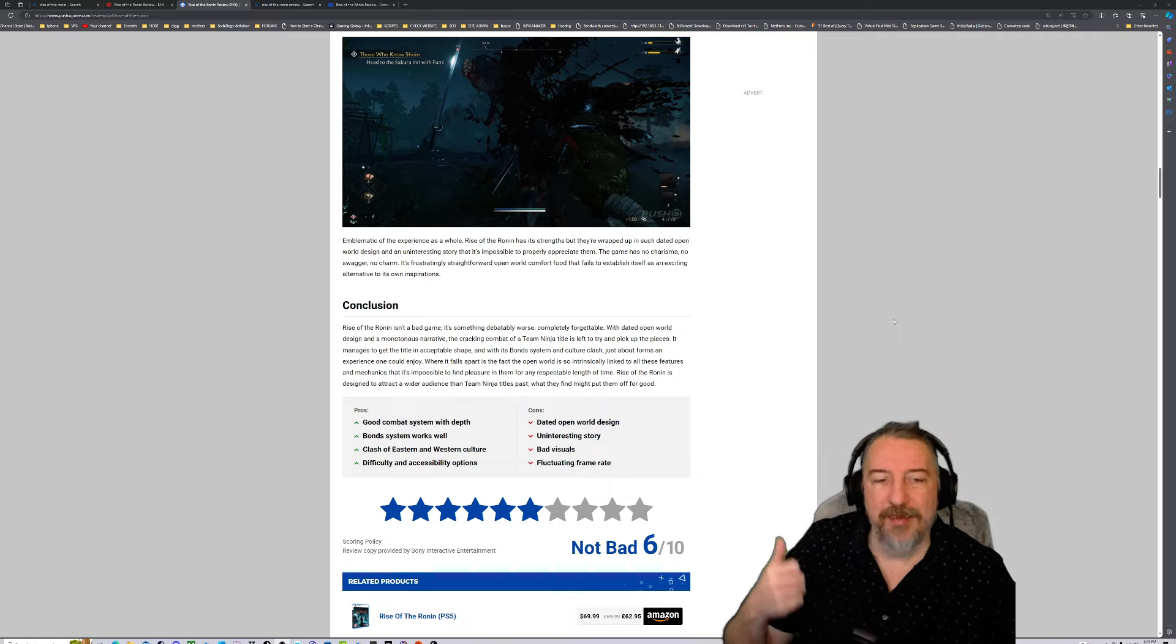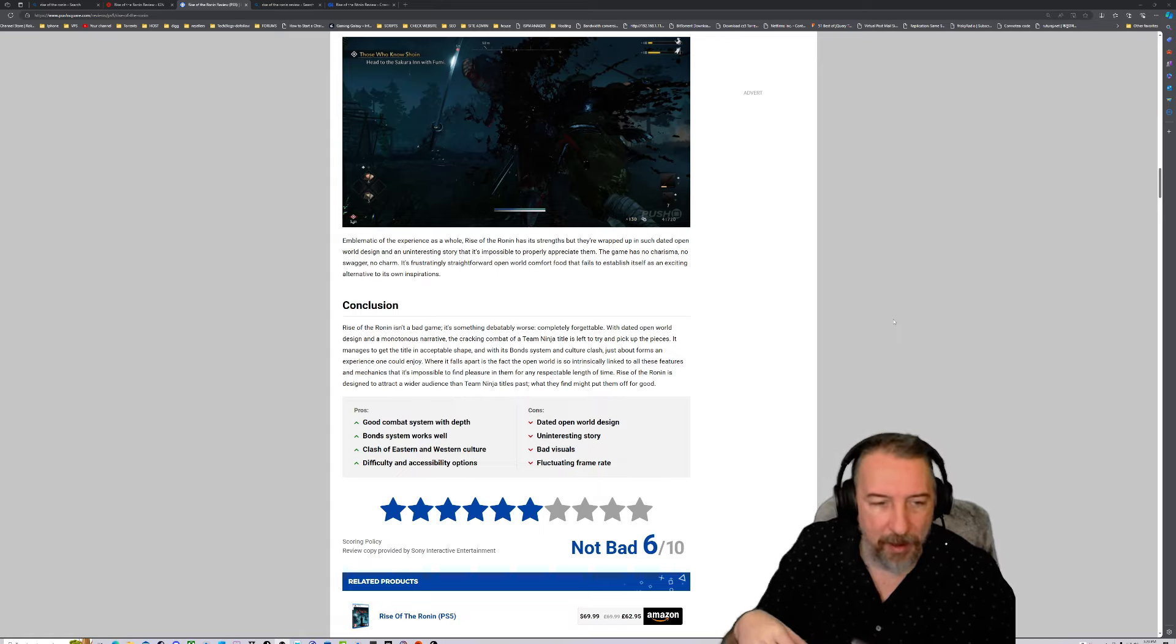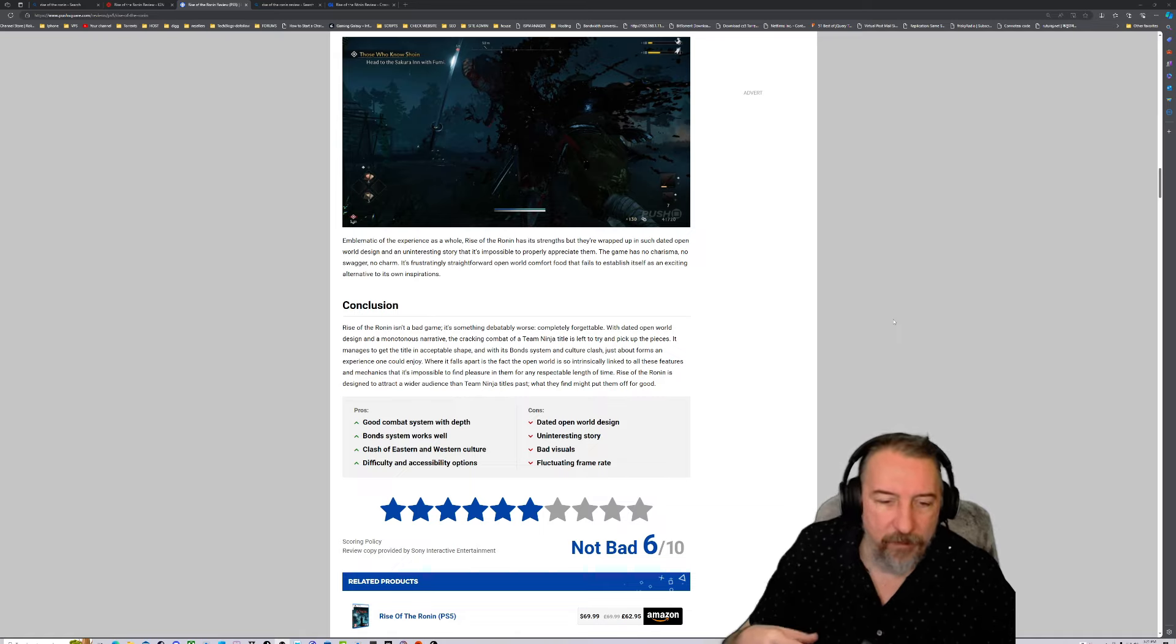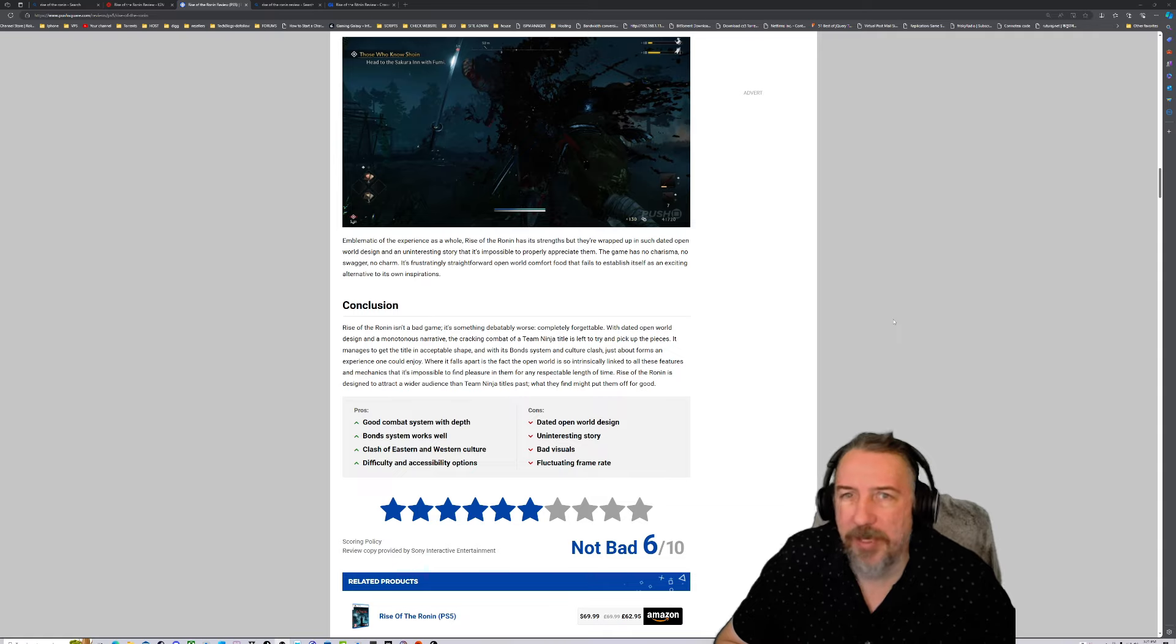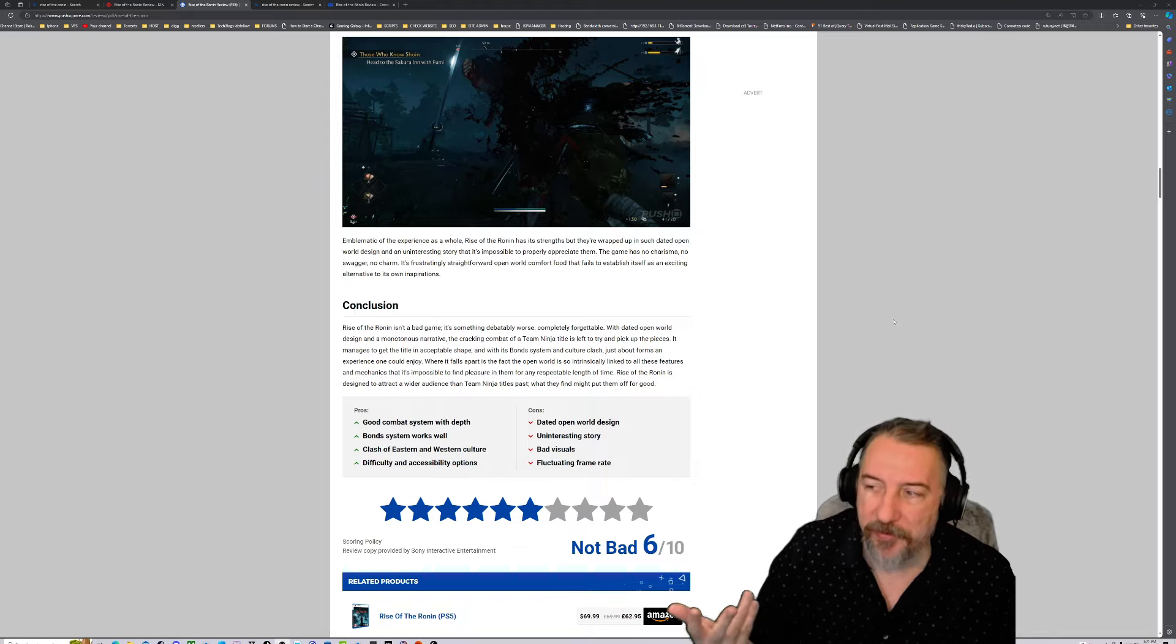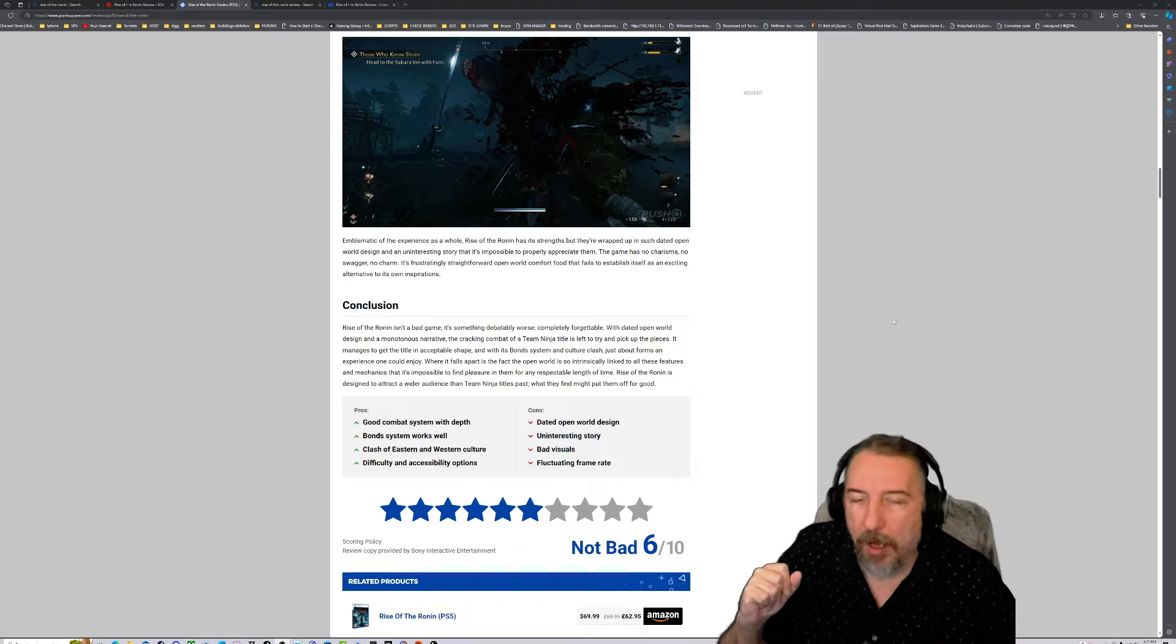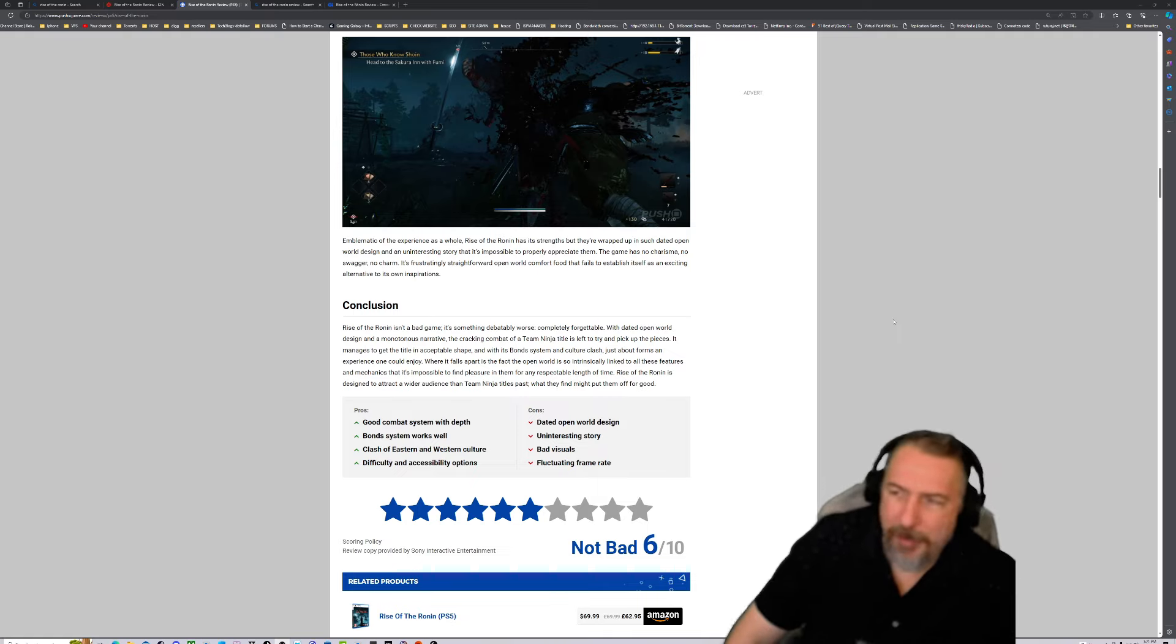Rise of the Ronin isn't a bad game, it's something debatably worse: completely forgettable, with dated open world design and monotonous narrative, cracking combat of Team Ninja's titles. Dated open world design, uninteresting story, bad visuals, fluctuating frame rate—all of this can make you uninterested, especially since the game is priced at $70.